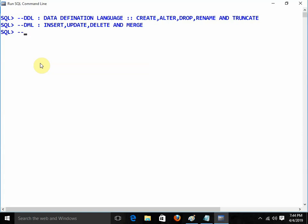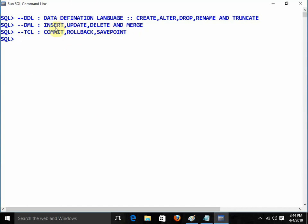After DDL and DML, TCL is there — Transaction Control Language. Under TCL we have COMMIT, ROLLBACK, and SAVEPOINT. These are the commands we need to remember in Oracle: DML, DDL, and TCL. If someone asks about DML, that means INSERT, UPDATE, DELETE — and MERGE, which is just the combination of INSERT and UPDATE. DDL commands are CREATE, ALTER, DROP, RENAME, and TRUNCATE. TCL commands are COMMIT, ROLLBACK, and SAVEPOINT.